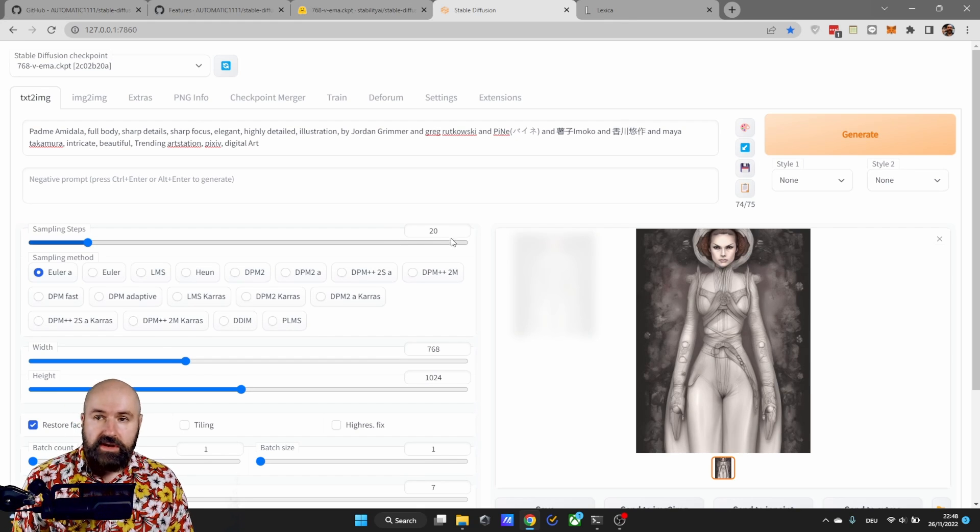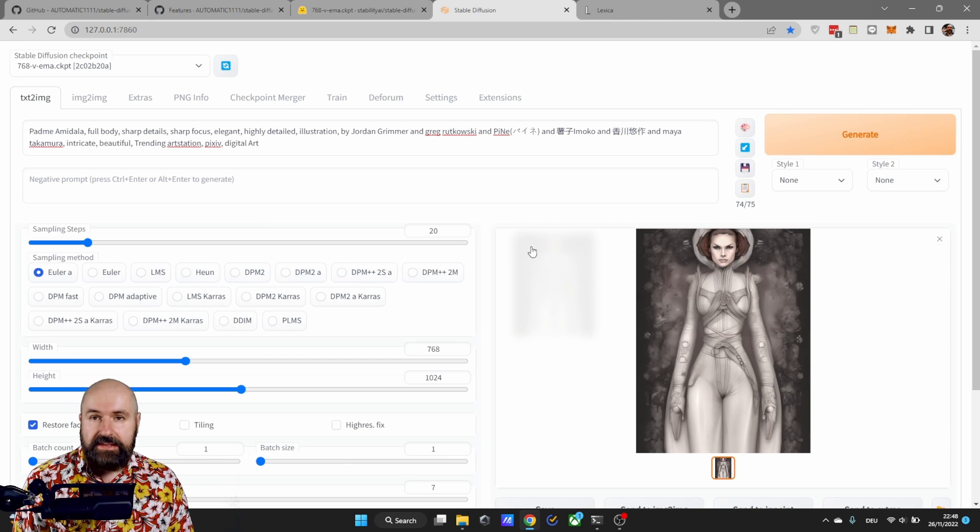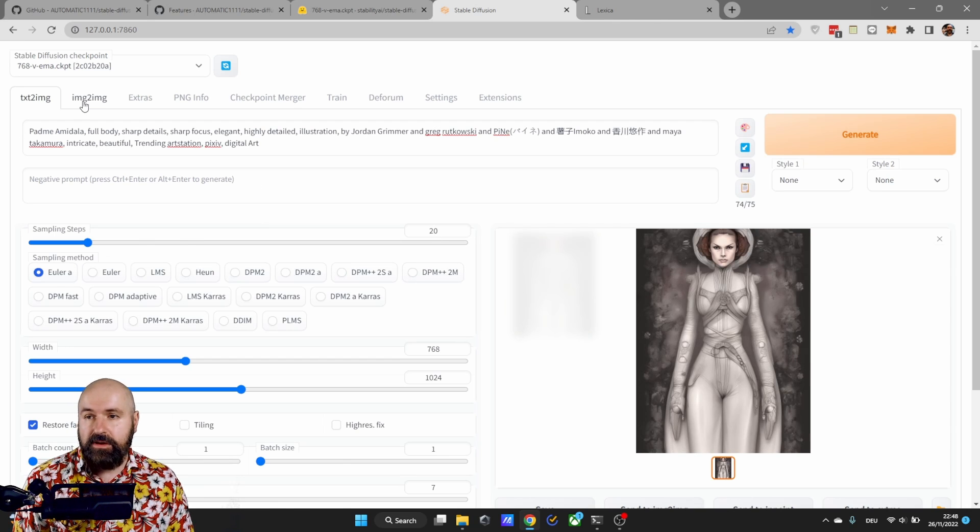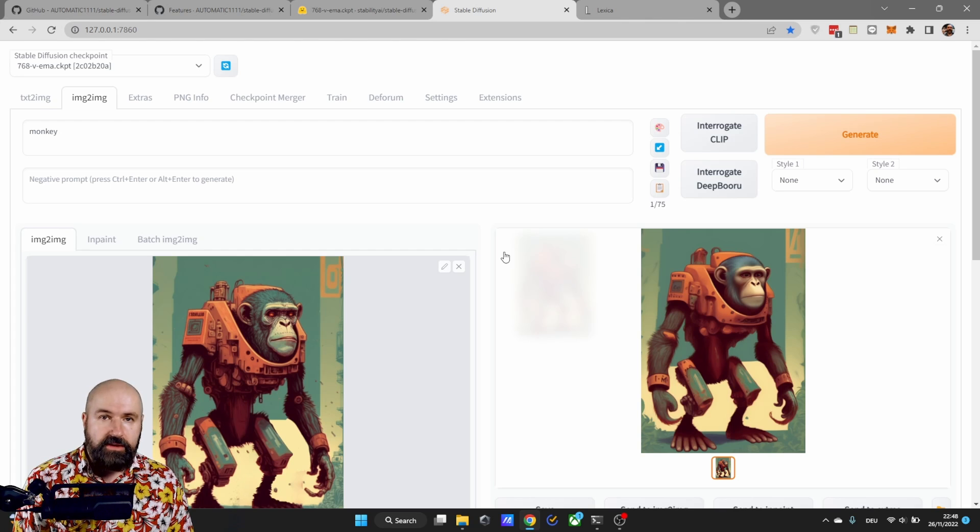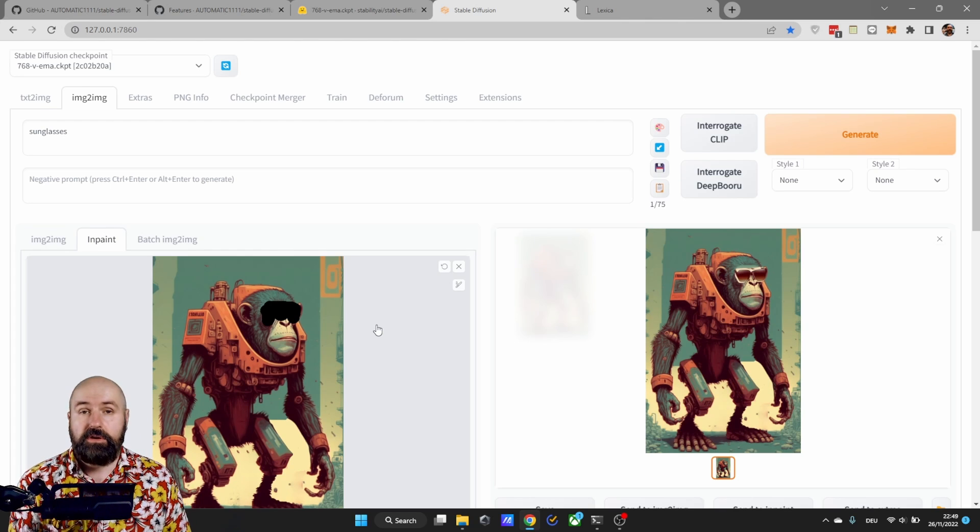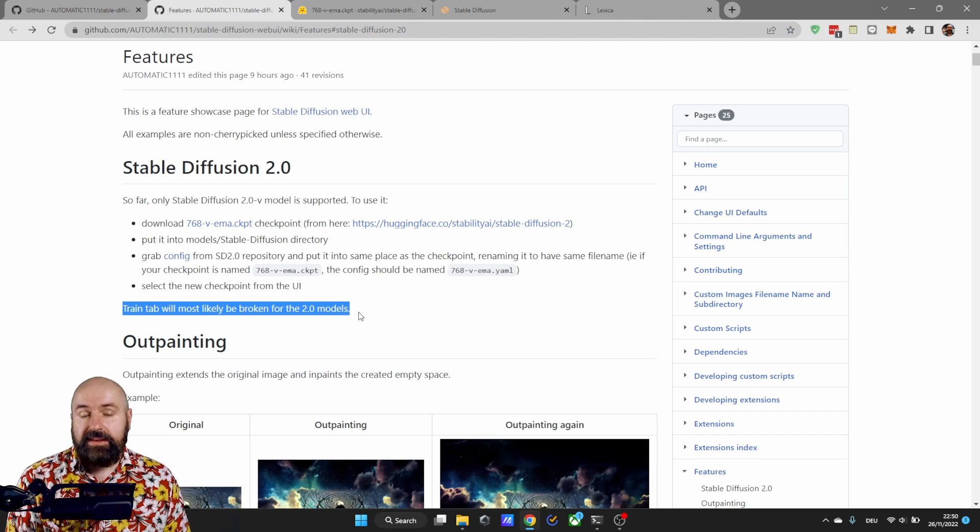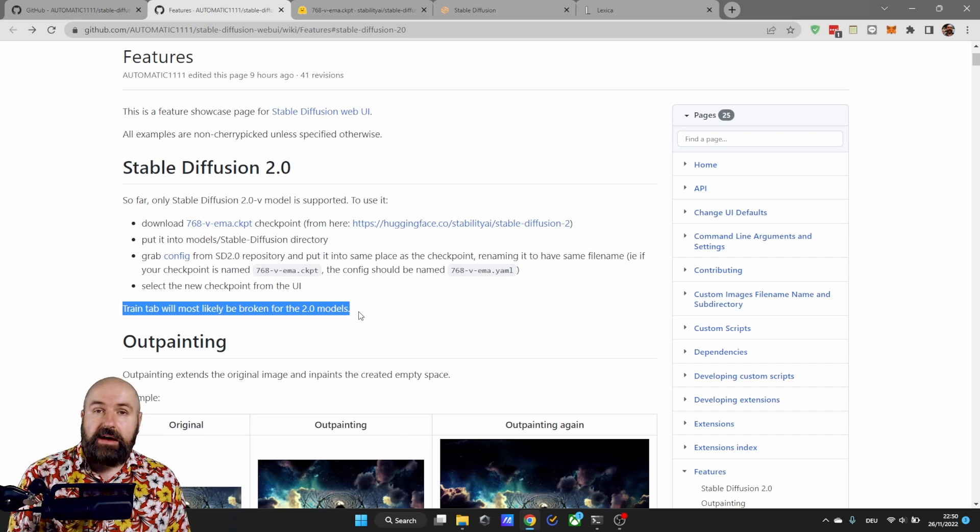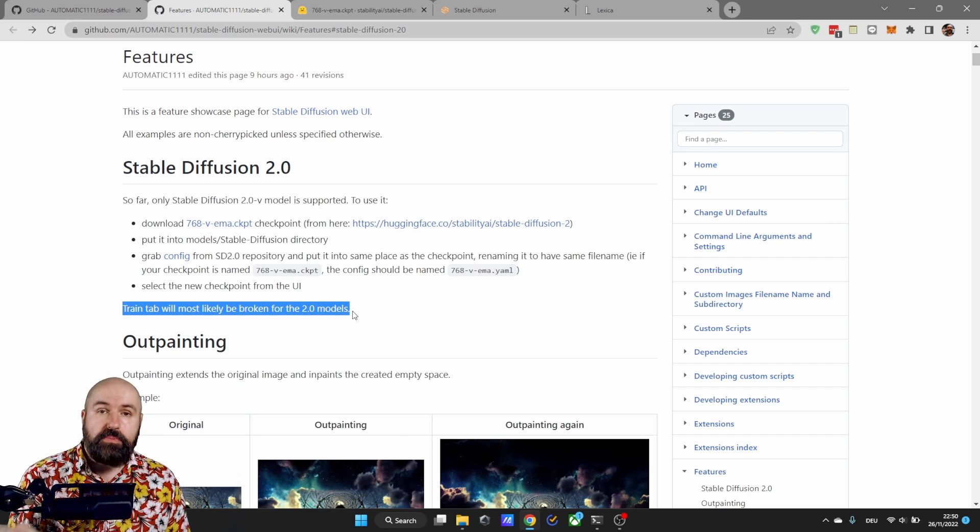Stable Diffusion 2 is working in automatic 11.11 both for text to image and for image to image. You can also use it in painting but as the wiki points out training will probably be broken.